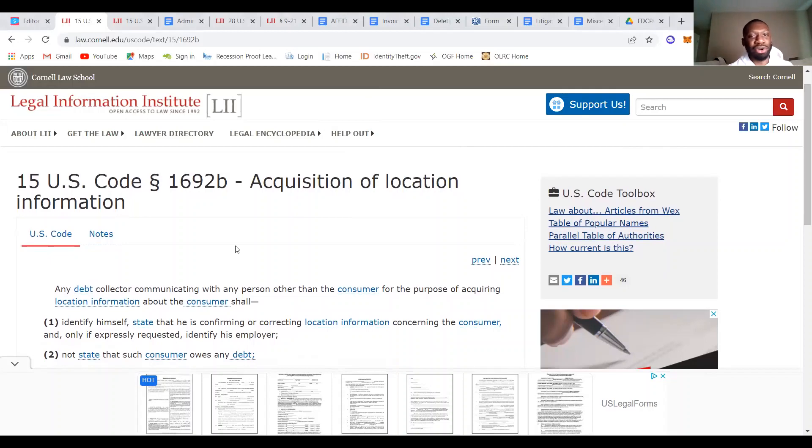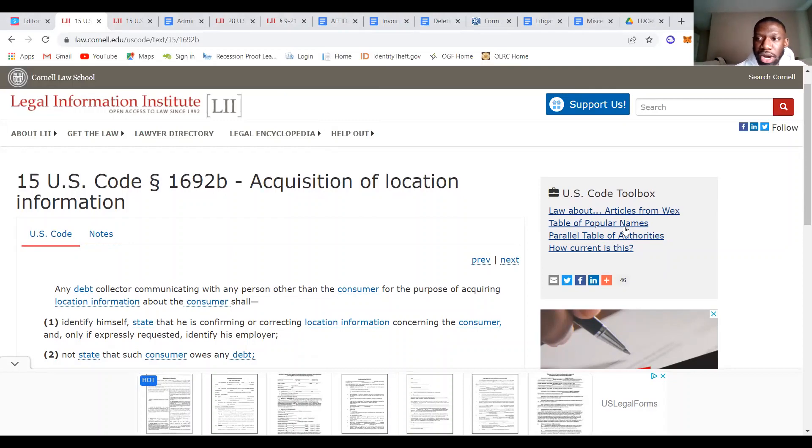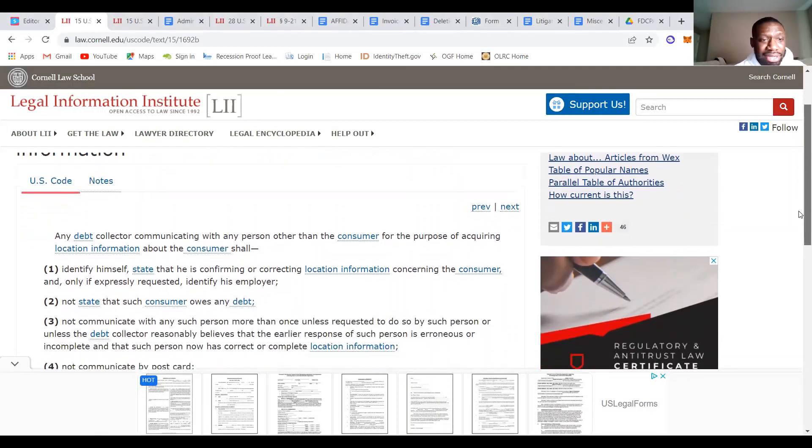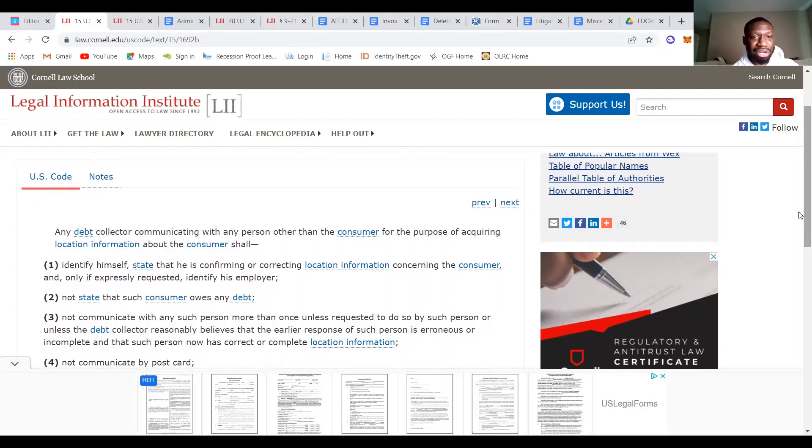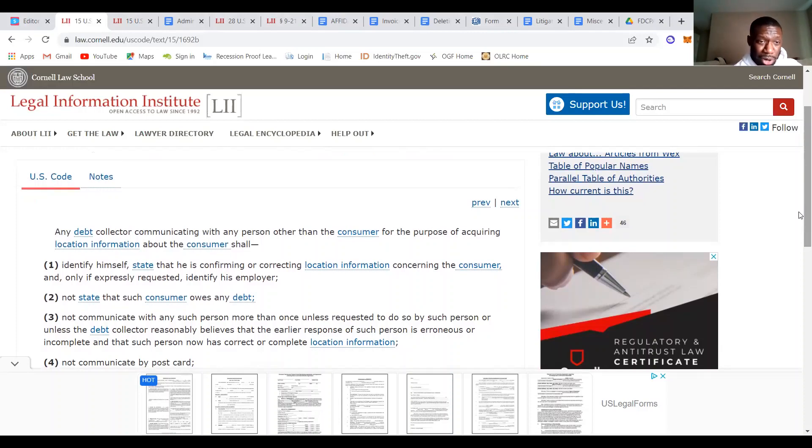All right, acquisition of location information. This is 1692B. All right, so any debt collector, remember any, remember the power of that word, any, no restriction. Any debt collector communicating with any person other than a consumer, so not you, for the purpose of acquiring location information about the consumer.